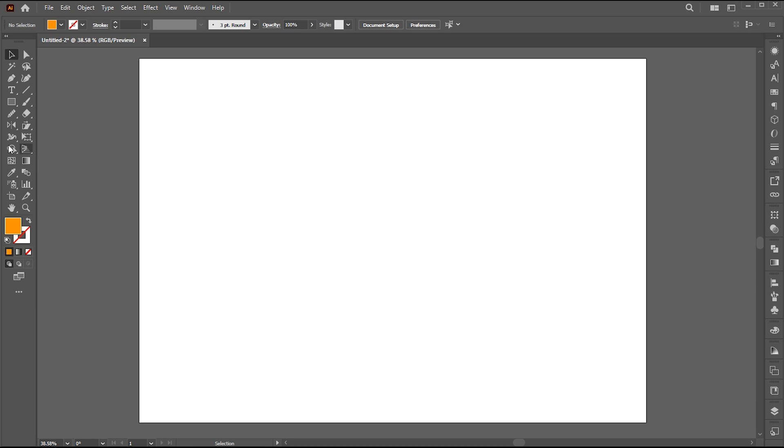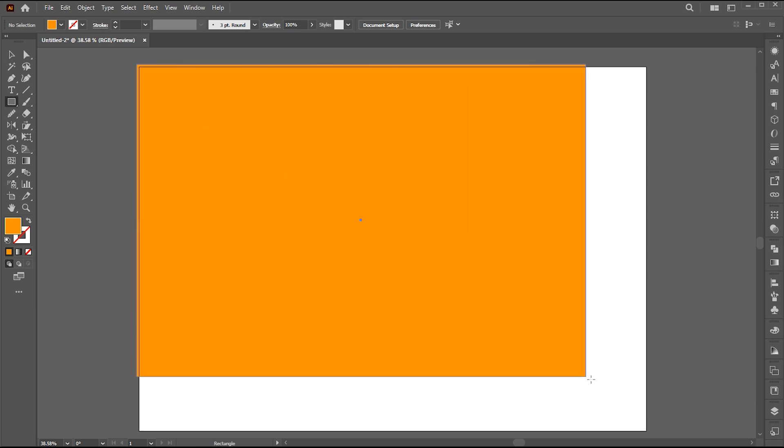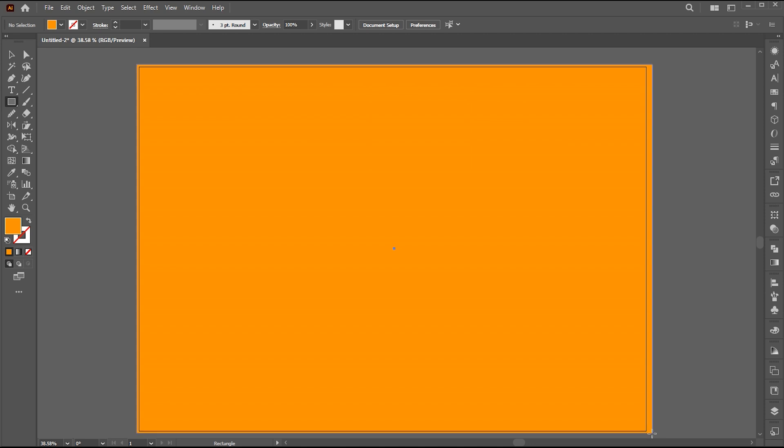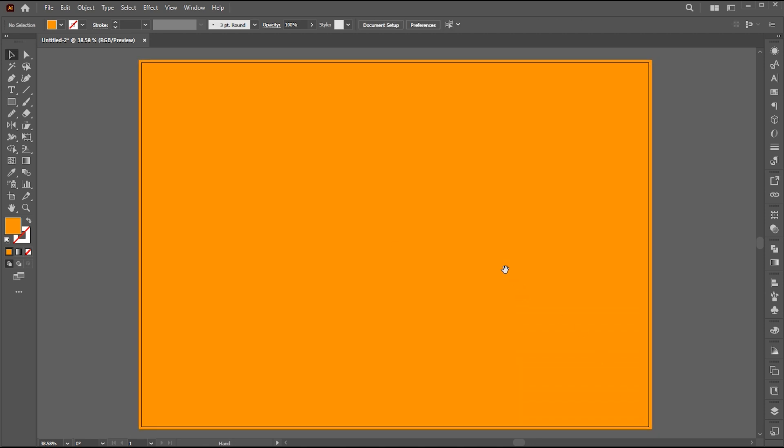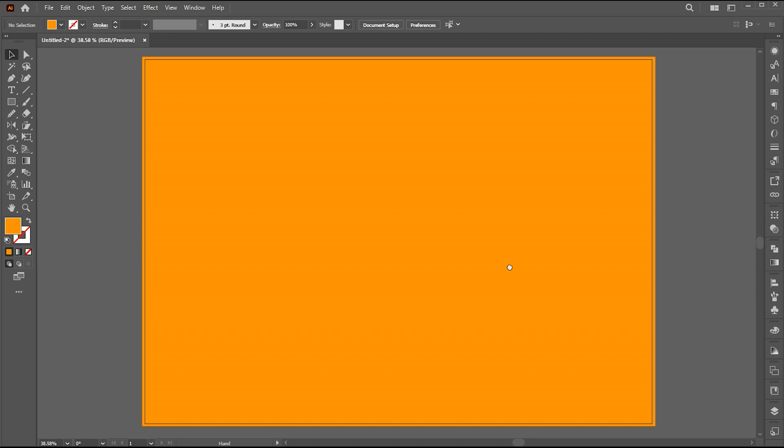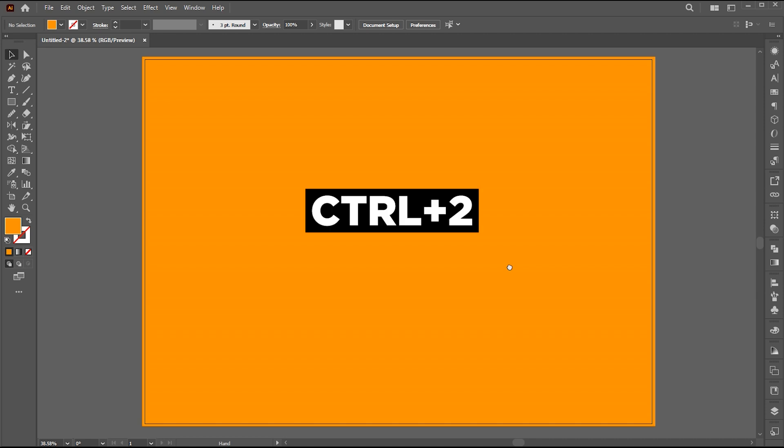First, select the rectangle tool and create a simple rectangle around your artboard. I am using an orange background for this effect, but feel free to choose any color that you prefer. Press Ctrl plus 2 to lock this.